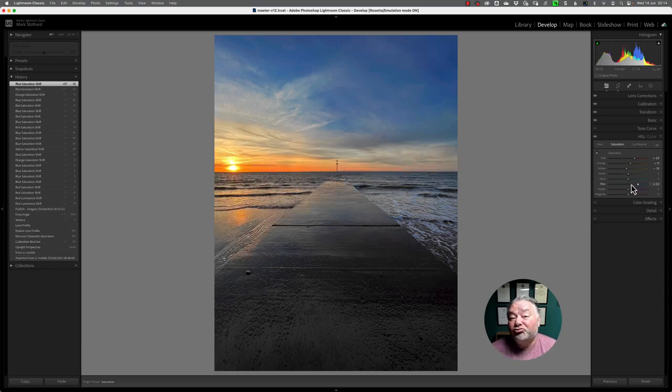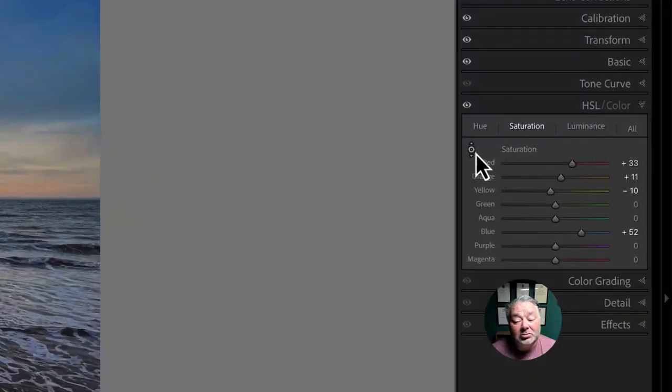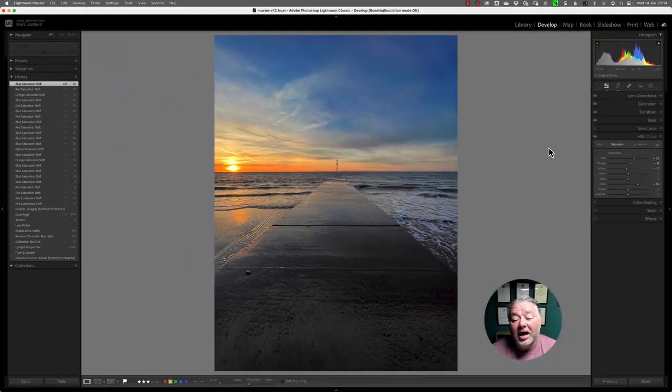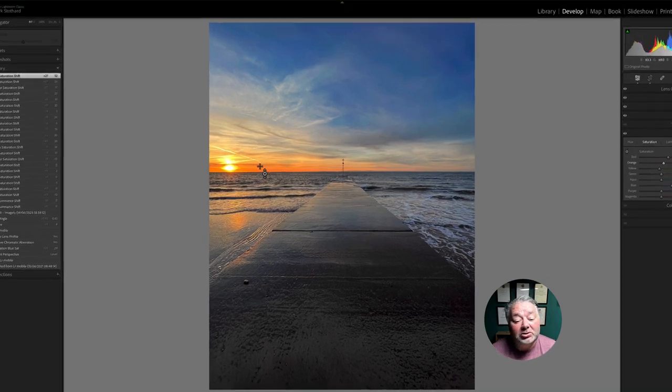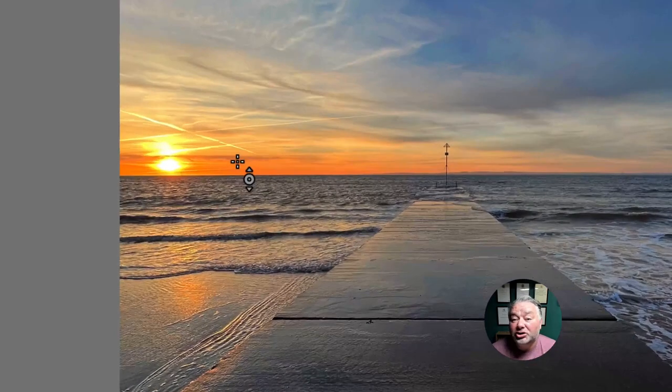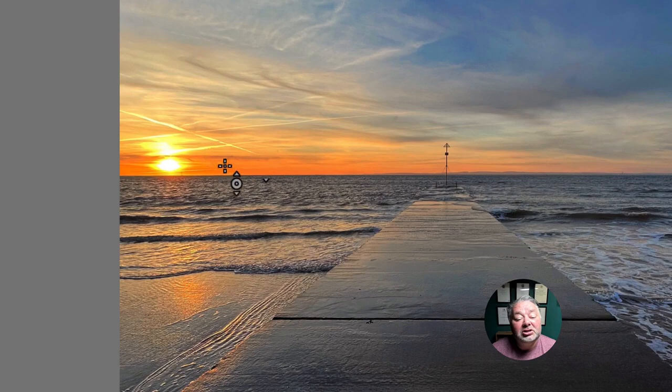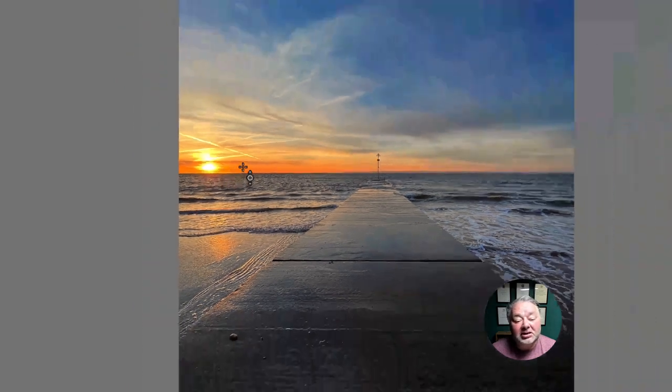Now where it gets really powerful is if you use the target tool. I'm going to click on the target and find a part of the image that I want to change the saturation of, which is the orangey reds in the sunset.